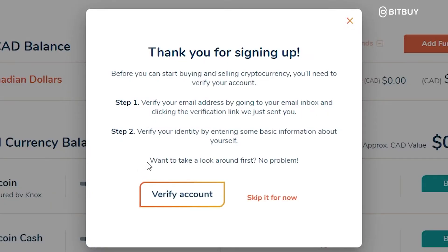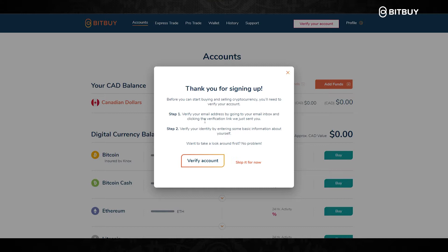Now that your account is signed up, before you can start buying and selling crypto you'll need to verify your account. Step one: verify your email address in your email inbox where you will see a verification link. If it's not in your inbox, also check your spam folder.